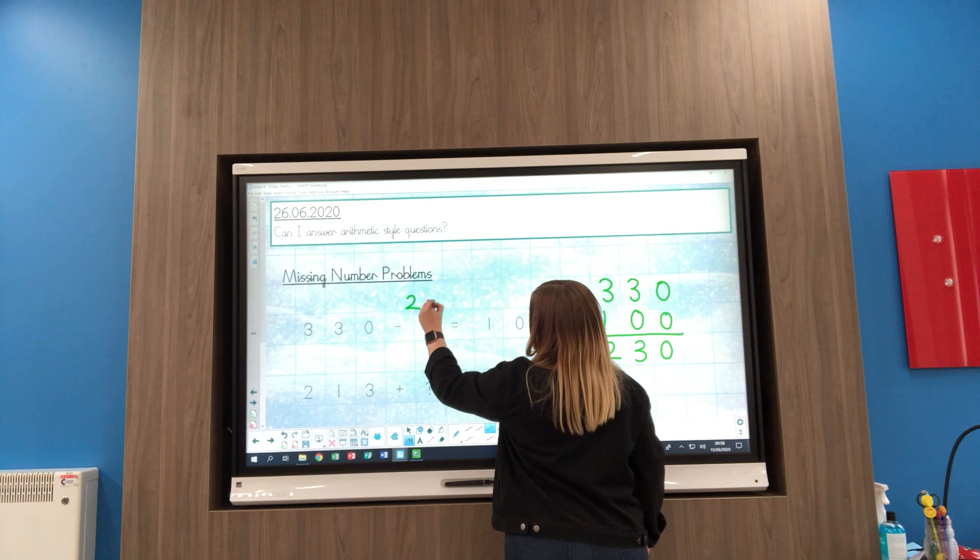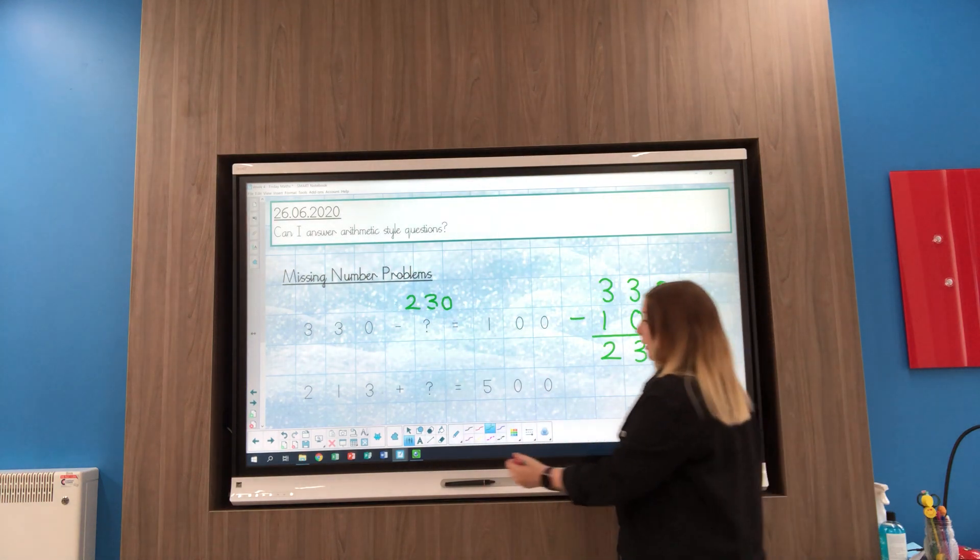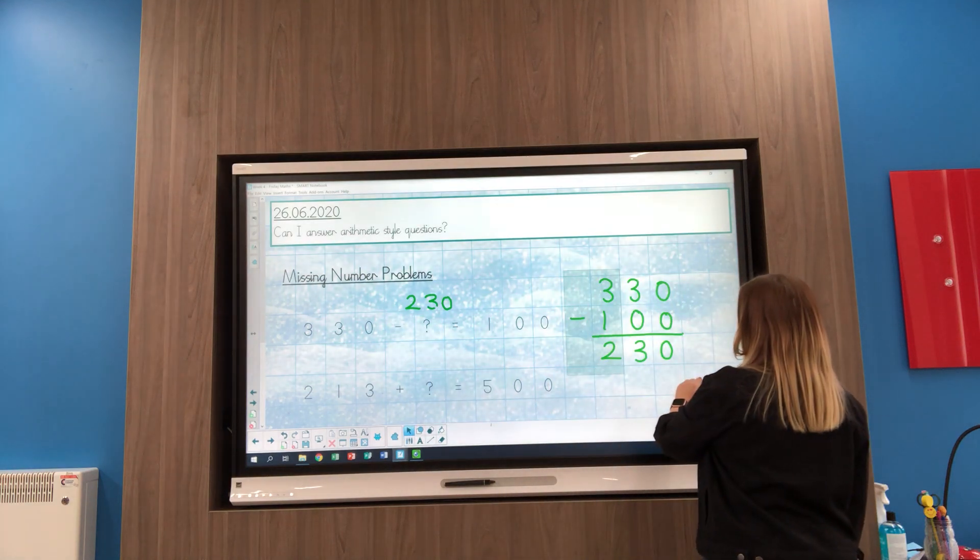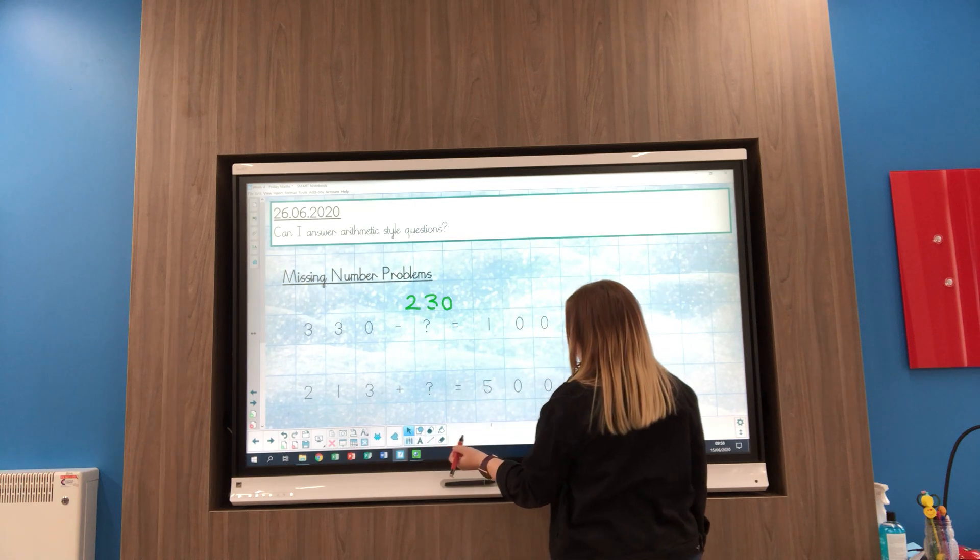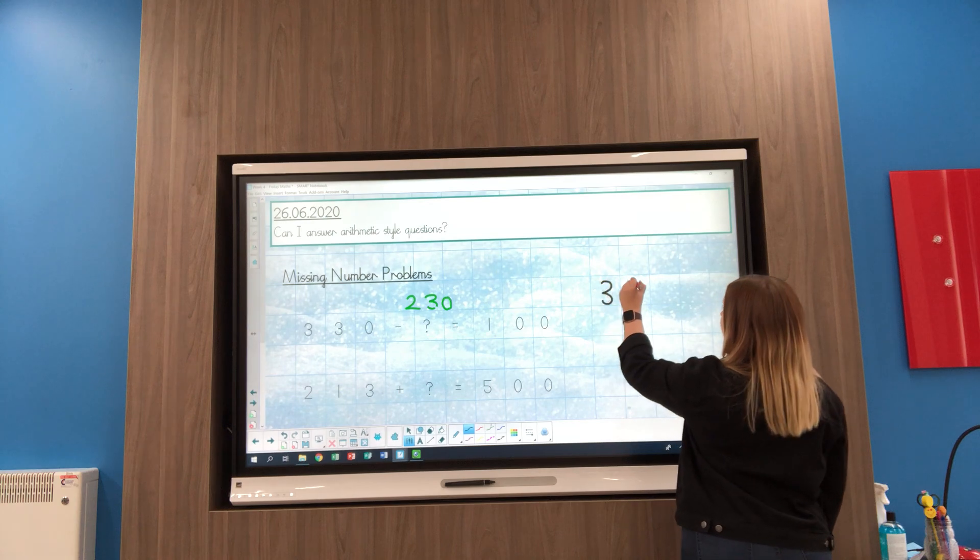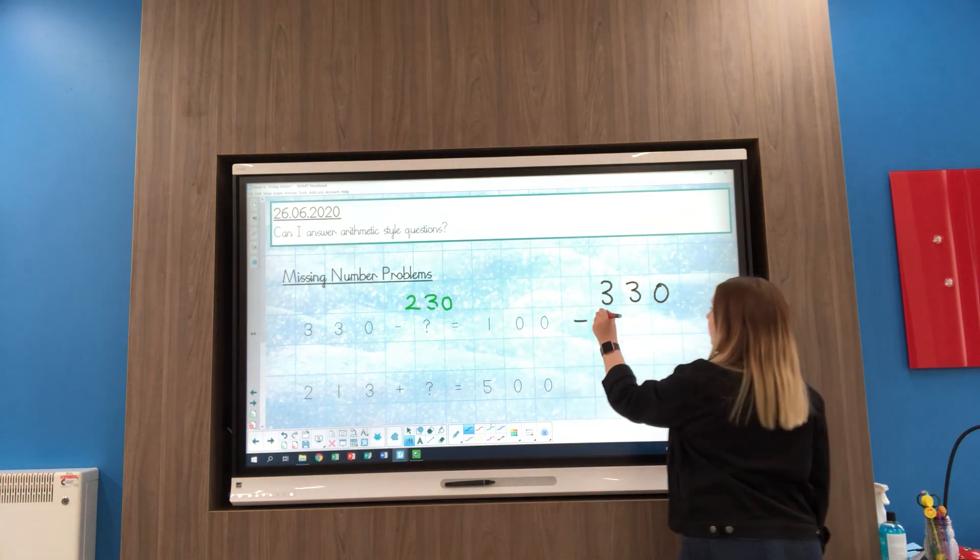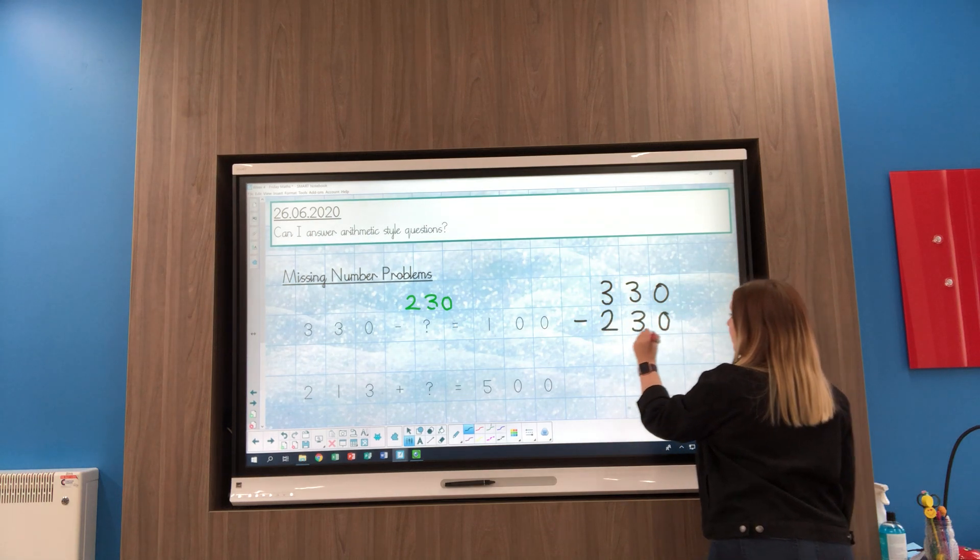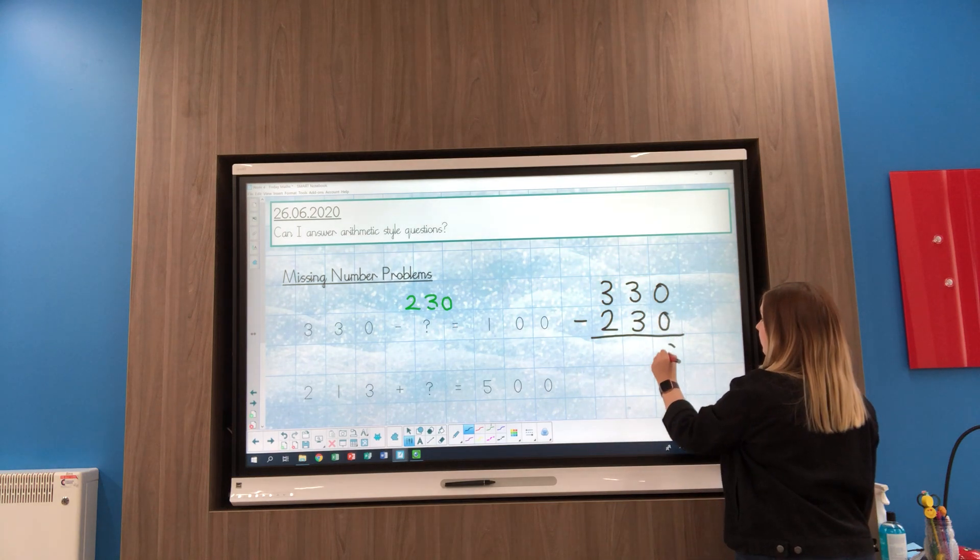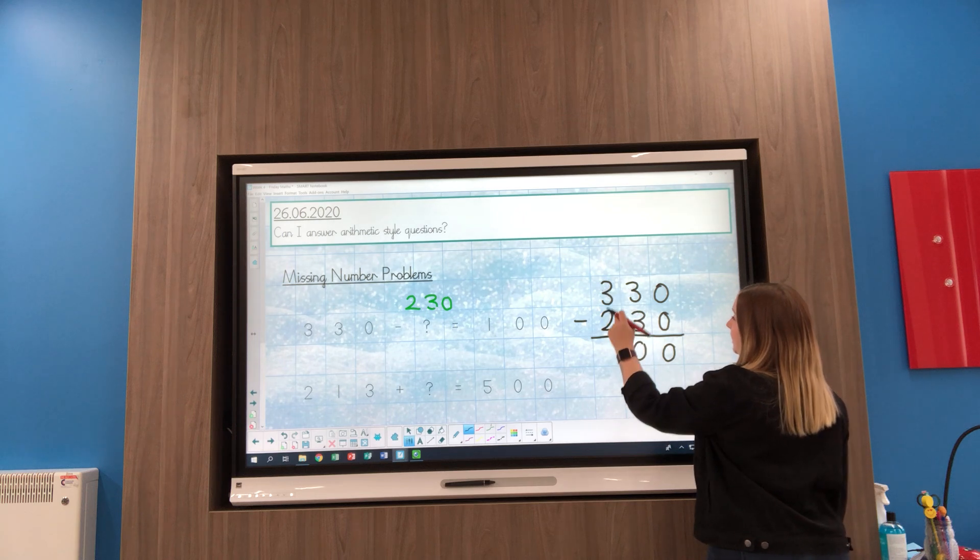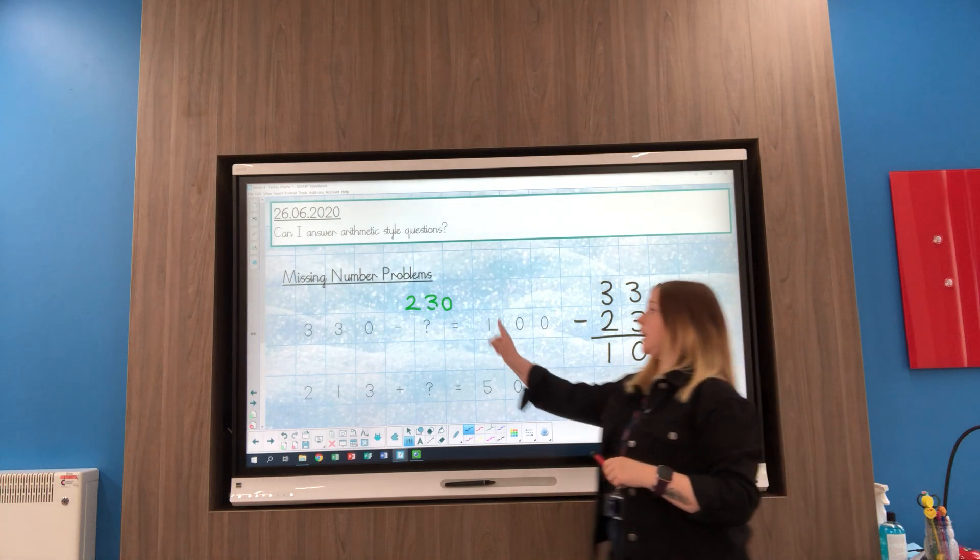Now if you're still a little bit unsure, something else you could do is do this calculation now you've got all your numbers and check that you're right. I've got 330 and I'm going to take away 230, which is the number we've just found out, to see if I get 100. 0 take away 0 is 0, 3 take away 3 is 0, 3 take away 2 is 1, which must mean that my 230 that we found earlier is correct.